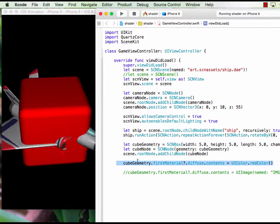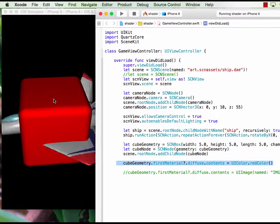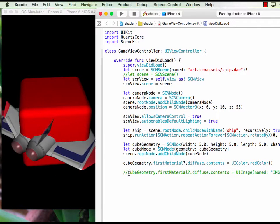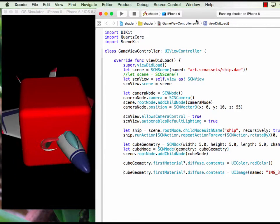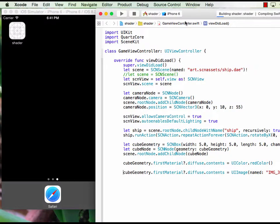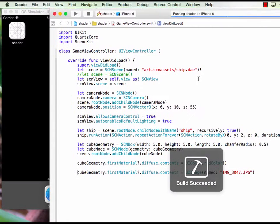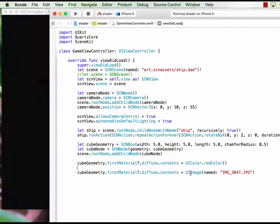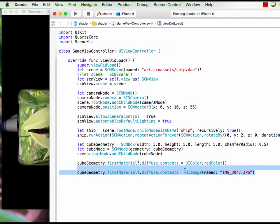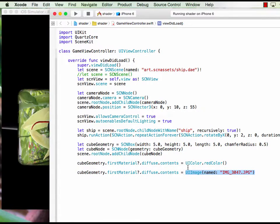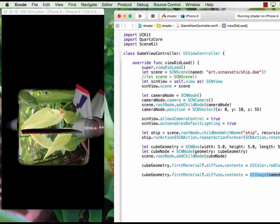Now if you want an image for a cube, then we use the same command but we use the UIImage. So we import the image then we use UIImage and that's what you see.